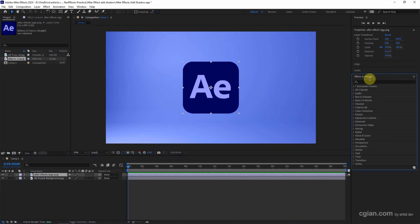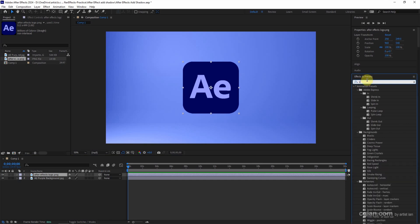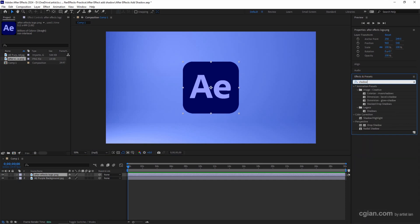Now in the Effects and Presets panel, we can search for shadow. Then we can find the Drop Shadow under Perspective.